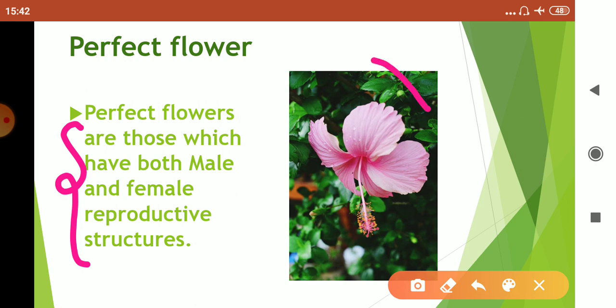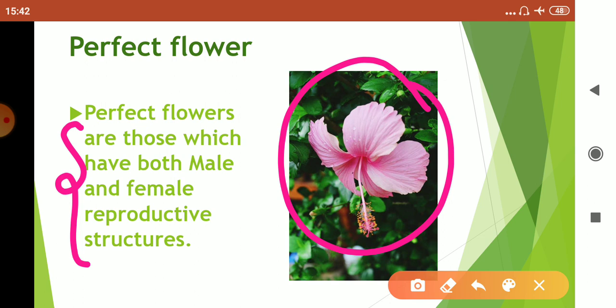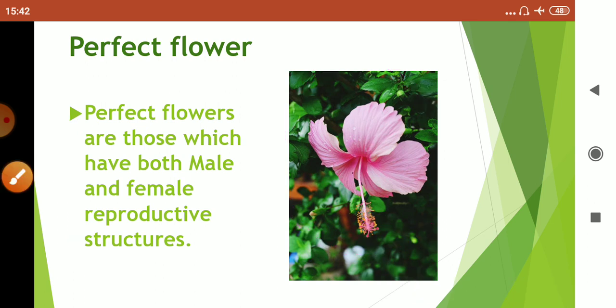Children, this is the figure of hibiscus. In hibiscus, both male and female reproductive parts are present. This top knob-like portion is called the stigma, and the style is present in between or inside this staminal tube. The ovary is present at the base.